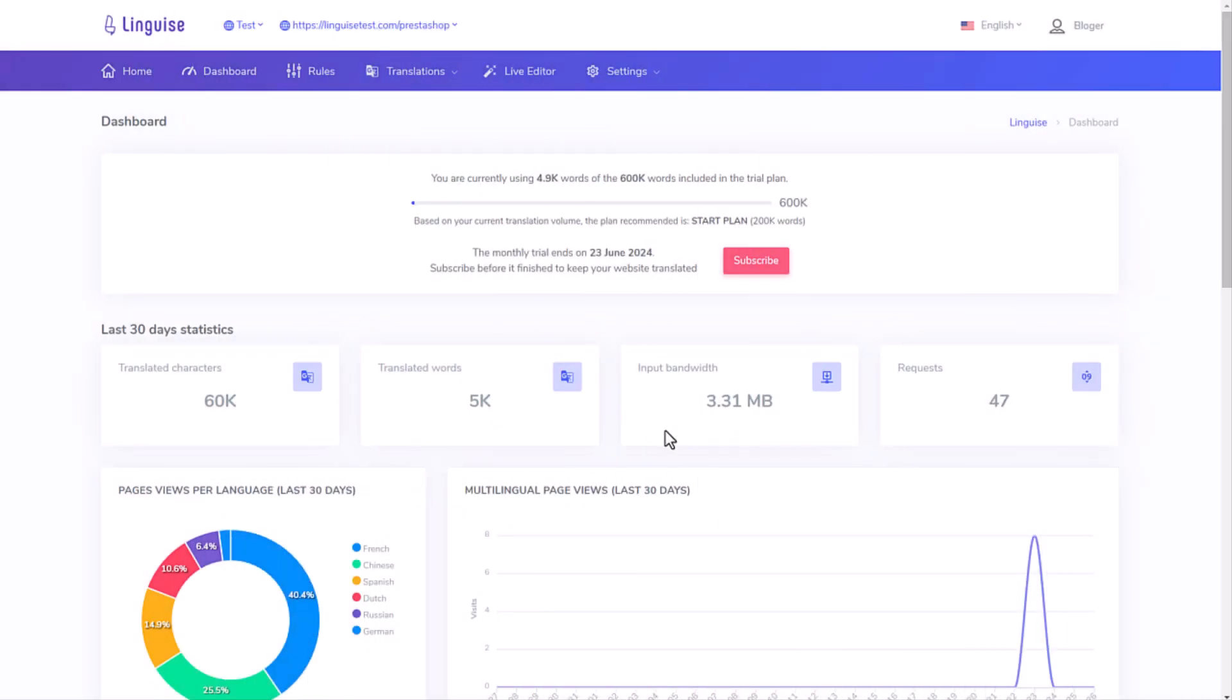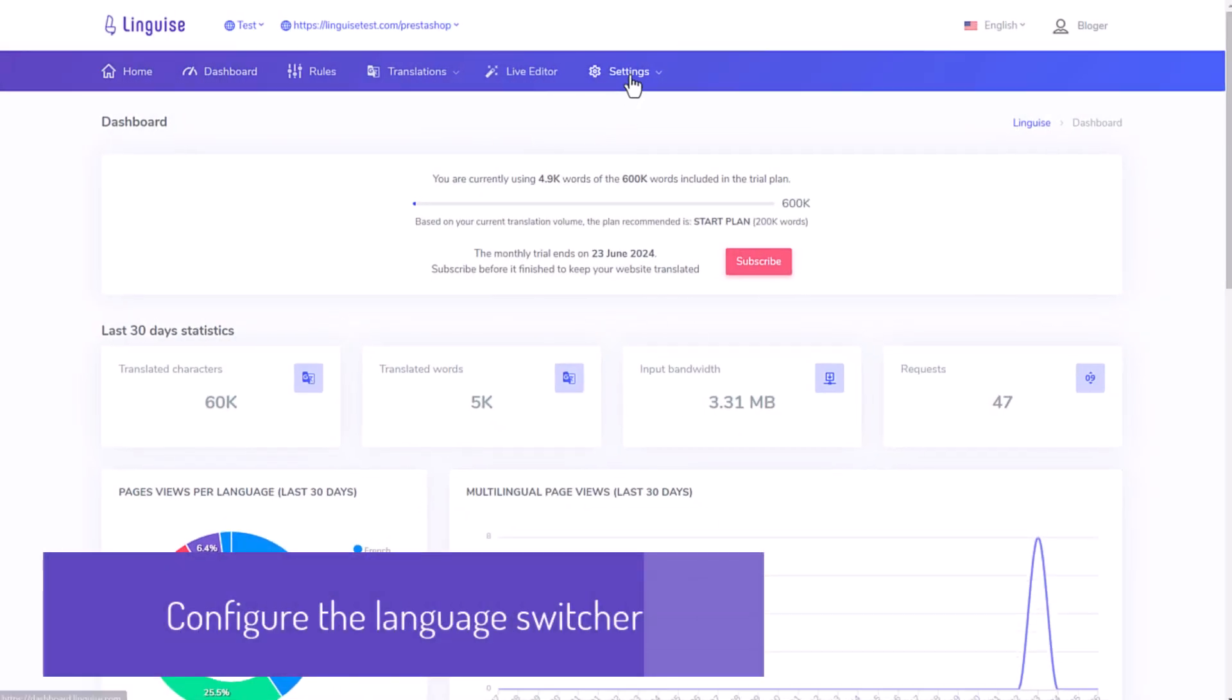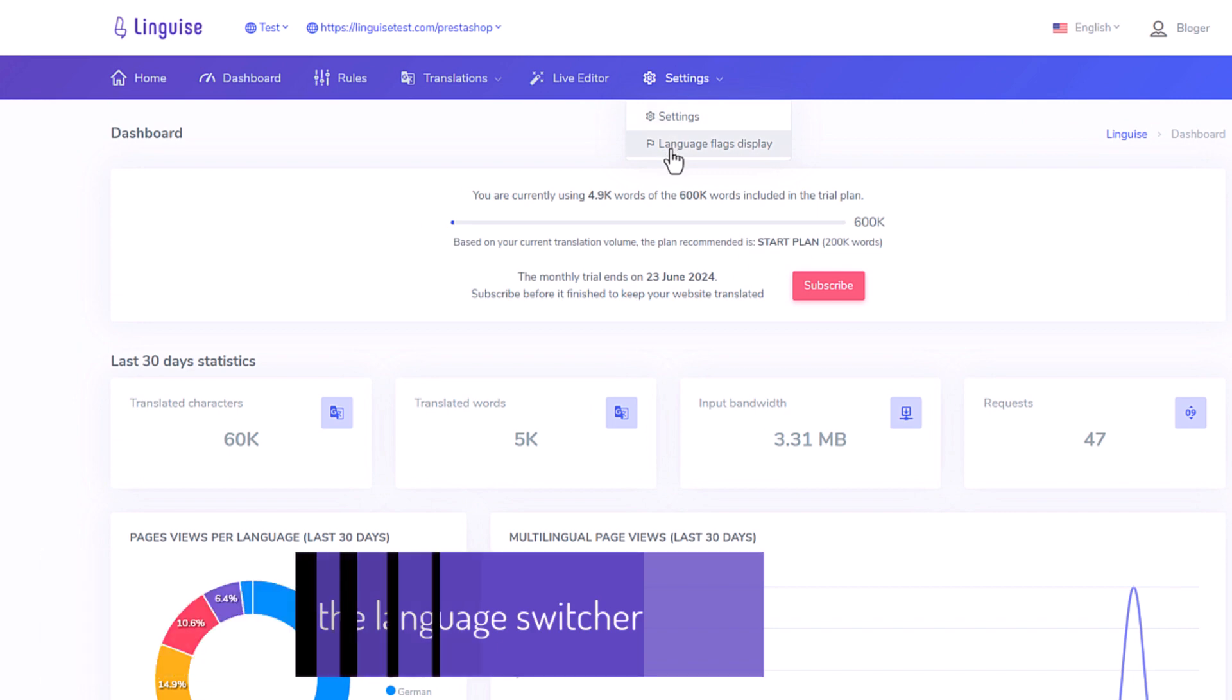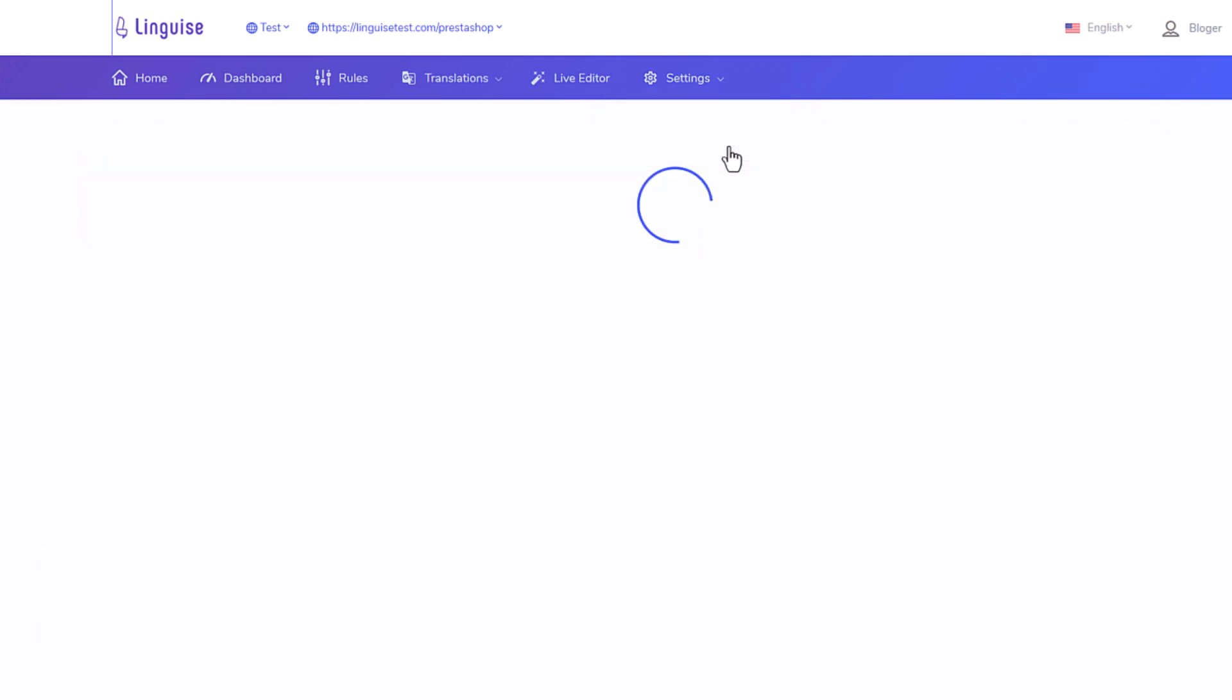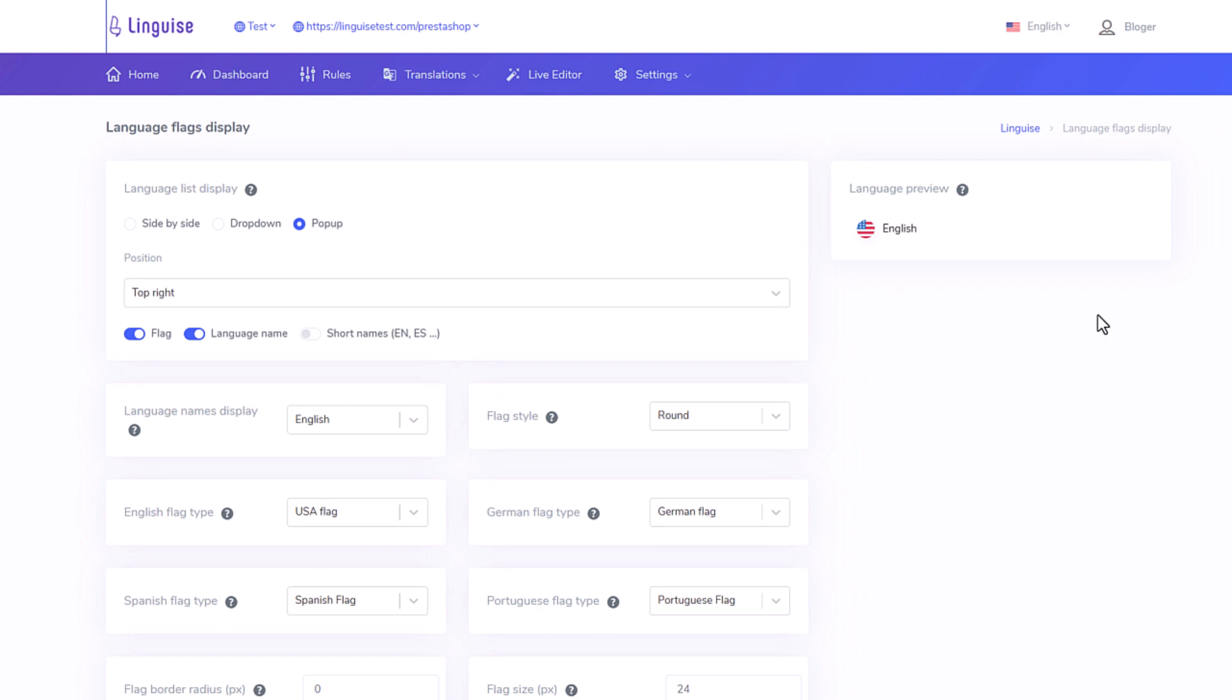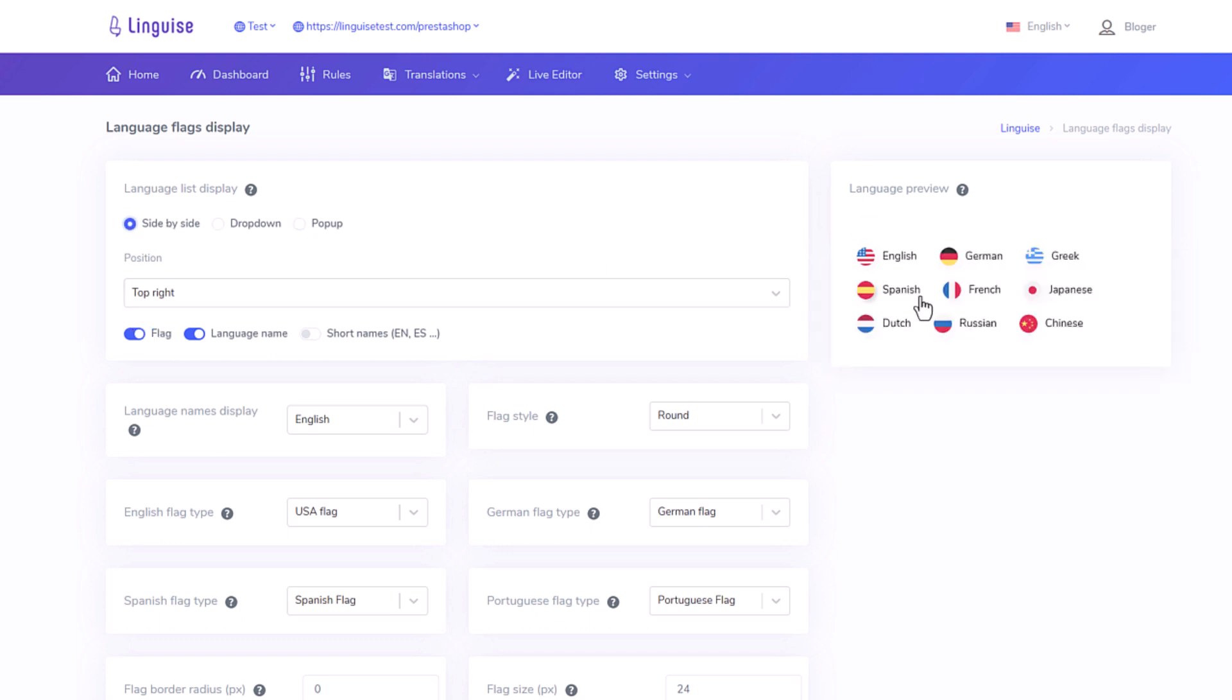In the Lingais dashboard you can set up the language switcher display, the flags, language names. To access the setup use the settings menu, then language flags display. On the right part you have the current configuration preview, like it will appear on your website frontend. You can see the language with flags comes with three display layouts options. Side-by-side displays all the flags and language names one after another. The side-by-side layout is pretty convenient if you have a small number of languages on your domain.